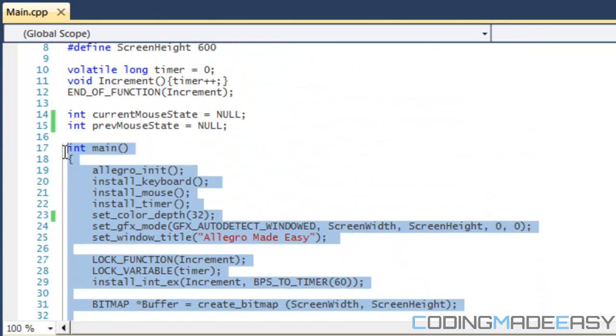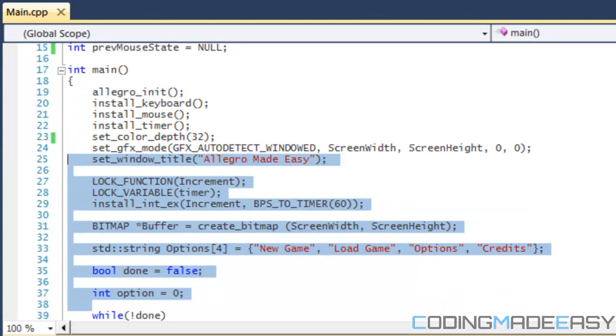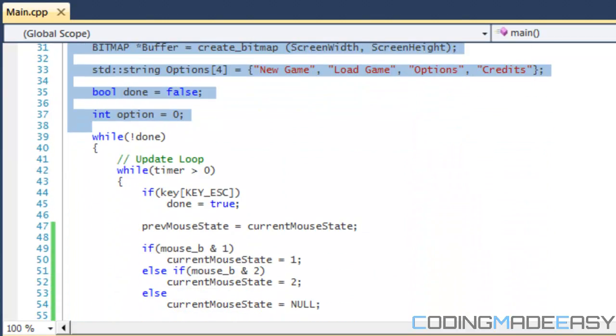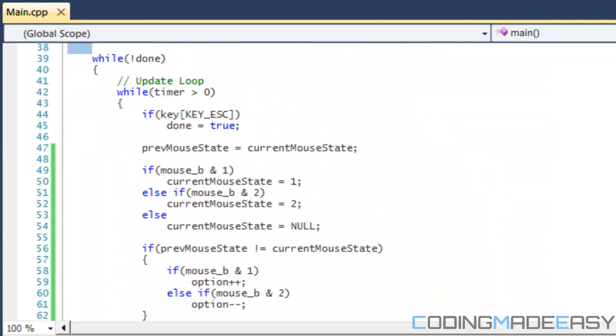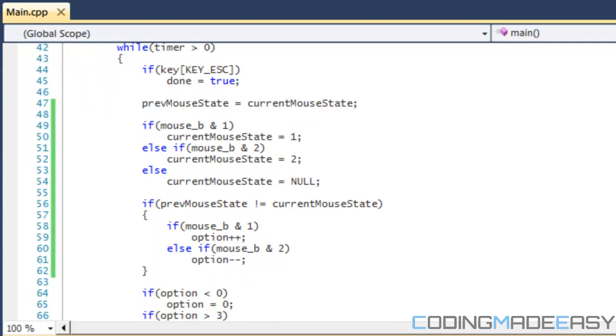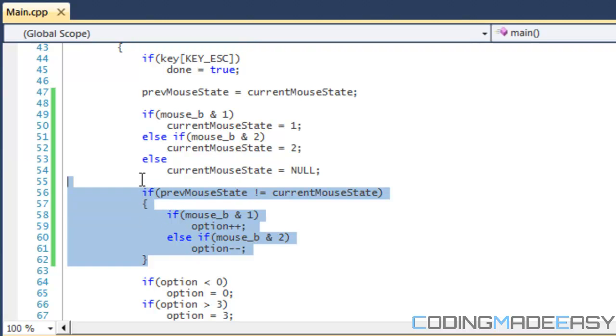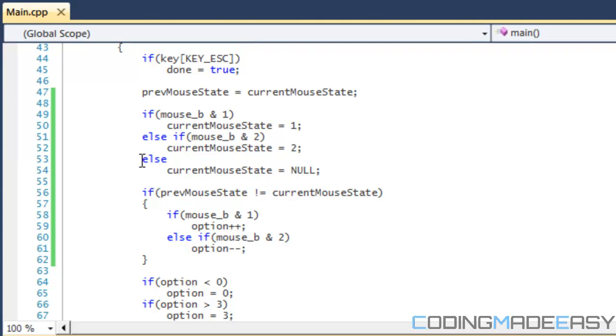Everything here is the same from last tutorial, so you don't have to worry about that. Let's get into the while done loop. Now most likely you will have this in functions like I did in the last tutorial, but I'm just showing you the functionality of how it works.